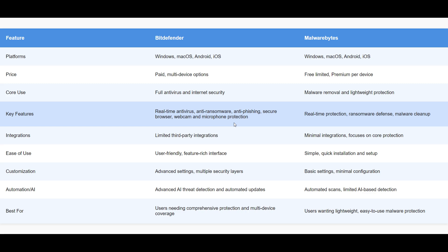Malwarebytes Premium starts at $39.99 per year for one device, while Bitdefender Internet Security covers up to three devices for a similar price. Bitdefender offers 24-7 phone, live chat, and email support, whereas Malwarebytes provides email support with priority assistance for premium users.